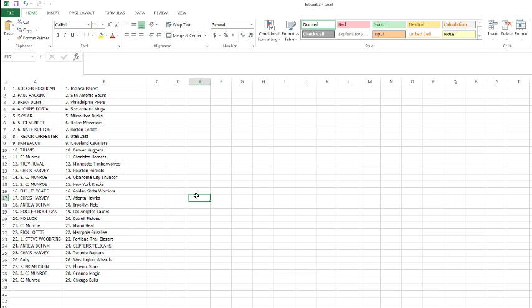All right, Soccer Hooligan with the Pacers, Paul with the Spurs, Brian Dunn with the Sixers, Chris with the Kings, Skyler with the Bucs, CJ with the Mavs, Nate with the Celtics, Trevor with the Jazz, Dan with the Cavs, Travis with the Nuggets, CJ with the Hornets, Trey picking up the T-Wolves, Chris Harvey with the Rockets, CJ with the Thunder and Knicks, Phillip with the Warriors.